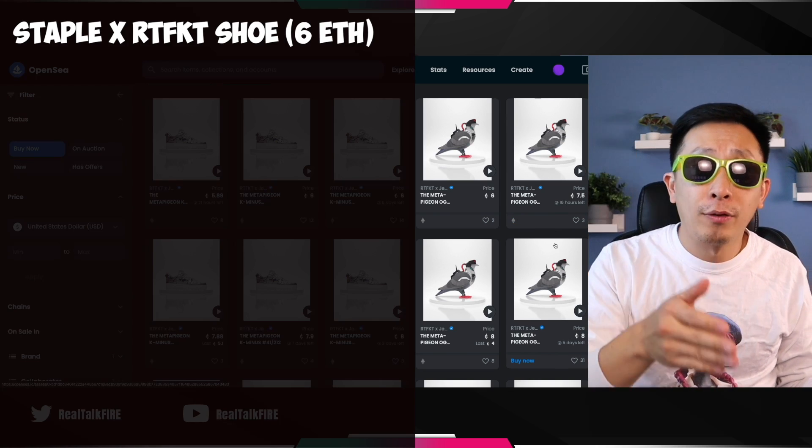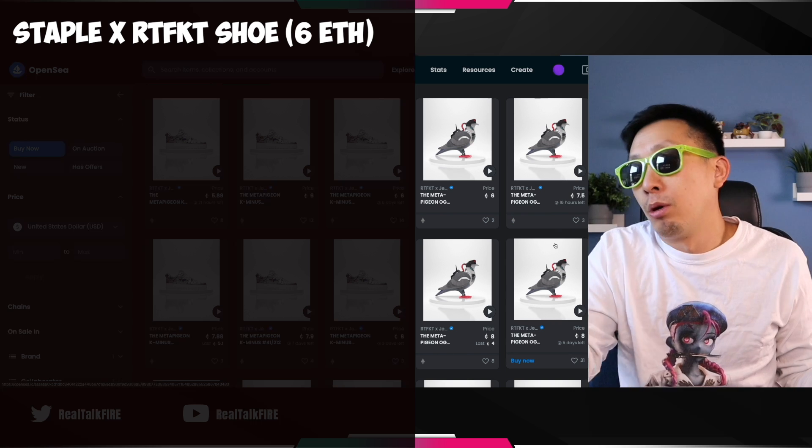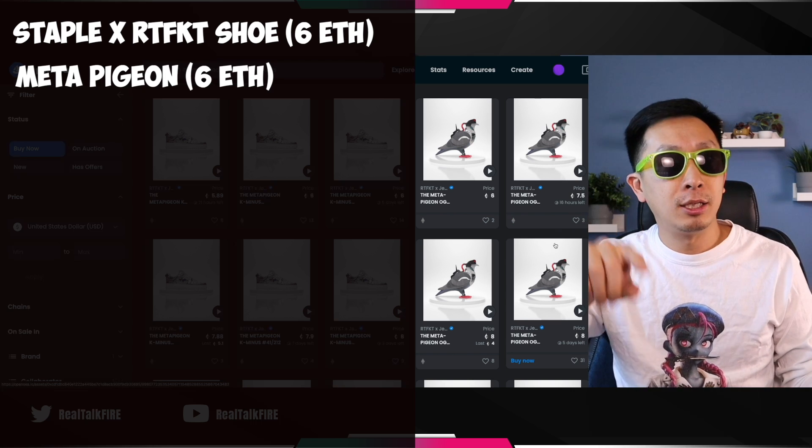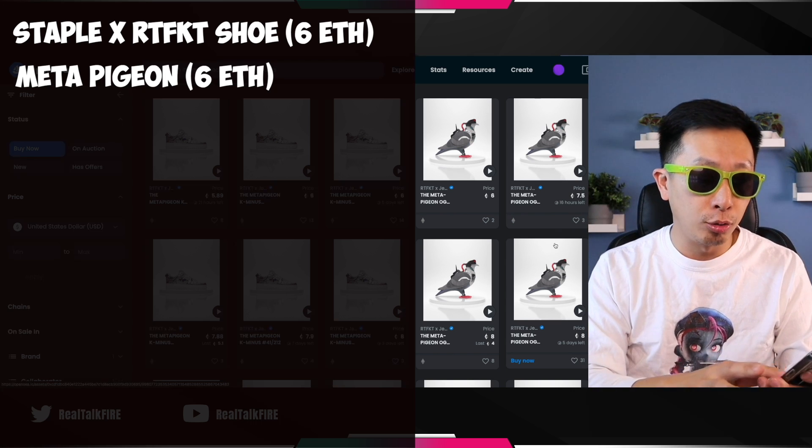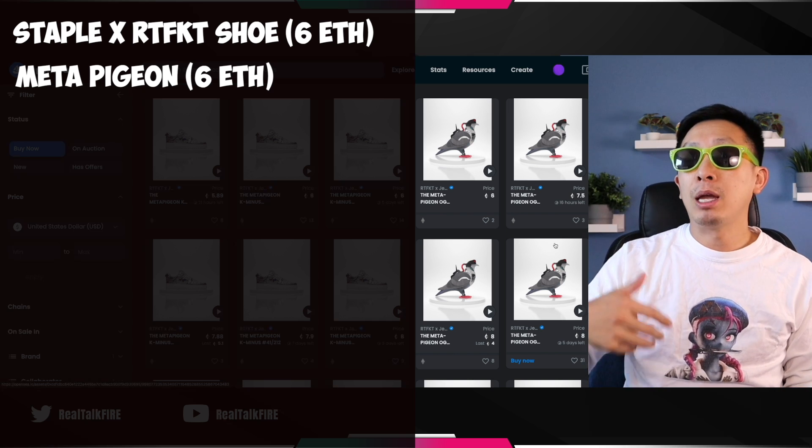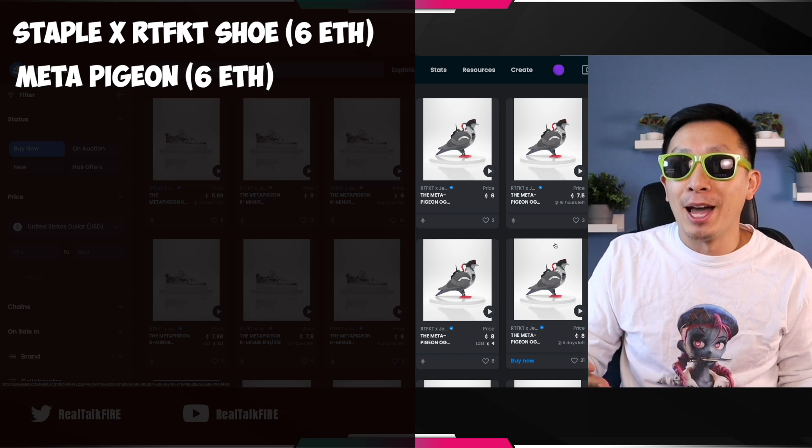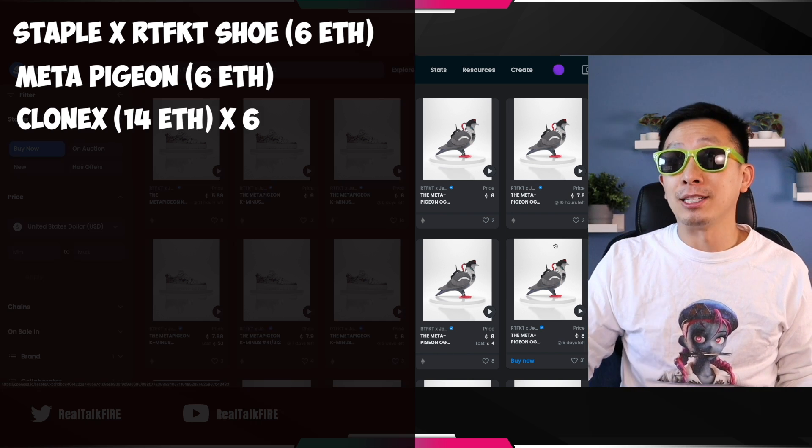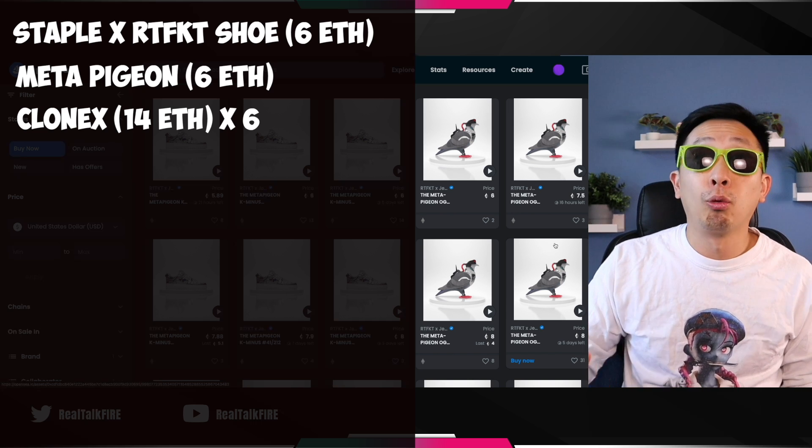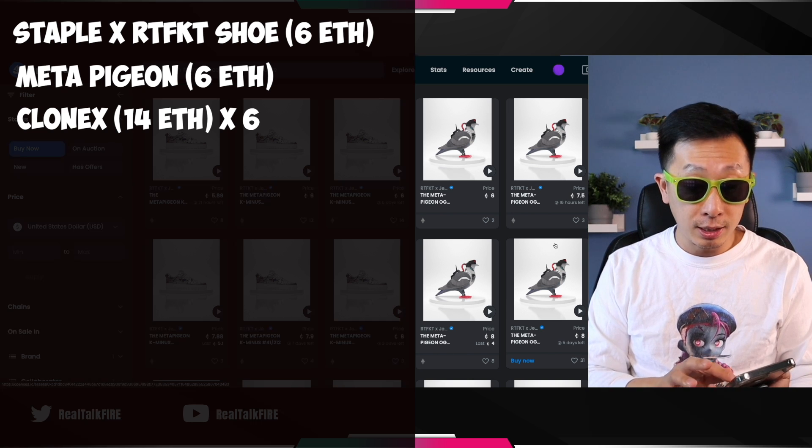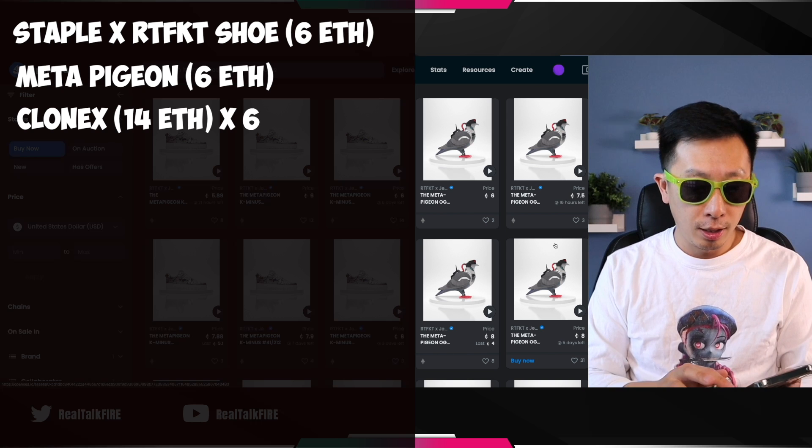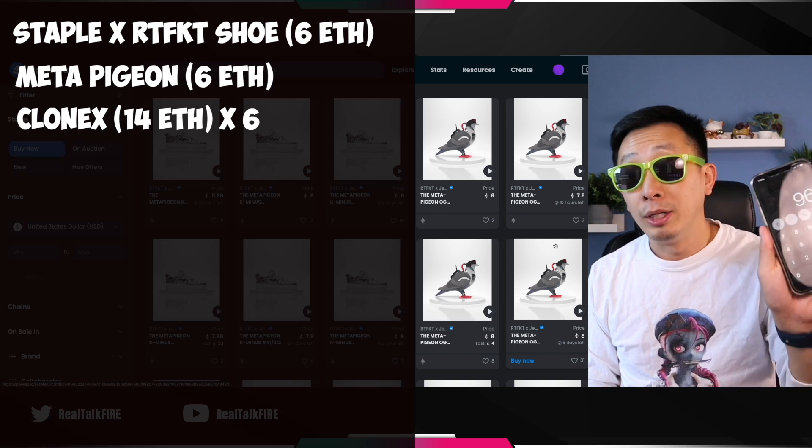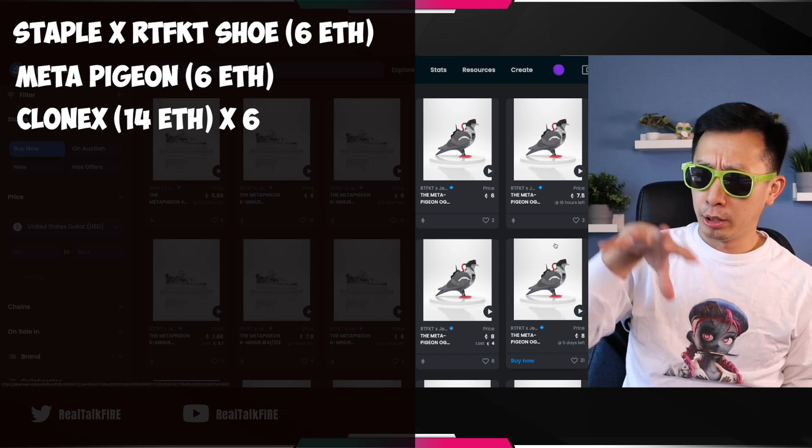You started off with an Artifact shoe, got you a free Meta Pigeon. Well, a dollar. Both sit at six ETH floor for now. Six times two is 12. And then you're able to mint six Clone Xs sitting at a 14 ETH floor. 14 times six, 84 ETH plus the 12 that we just talked about. 96 ETH so far. Are you still with me?